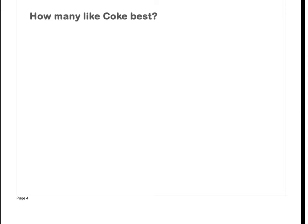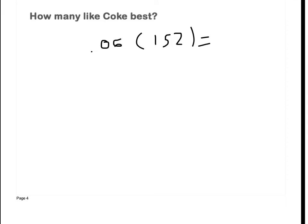How many like Coke best? What percentage of the students like Coke? It's 6%, which as a decimal is 0.06. Don't get that confused — 6% is 0.06. Times that by 152, and I get 9.1, which I round to 9 students.